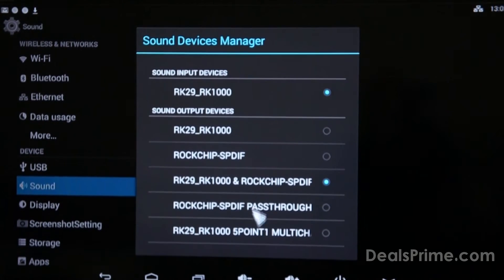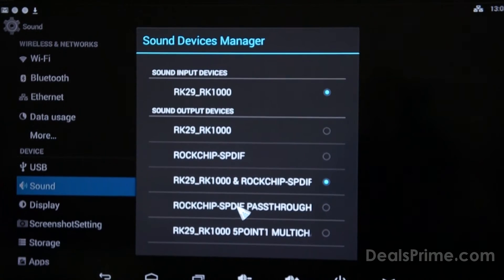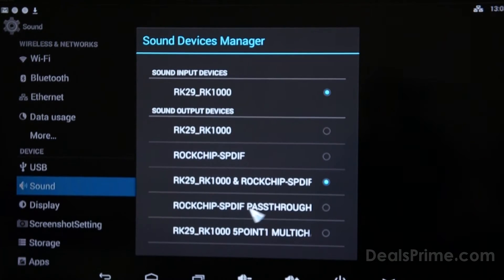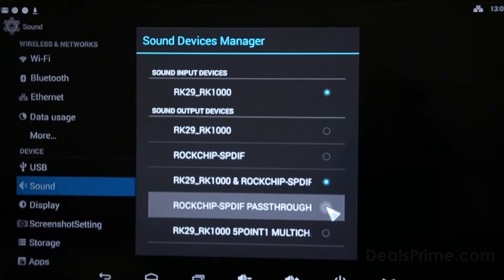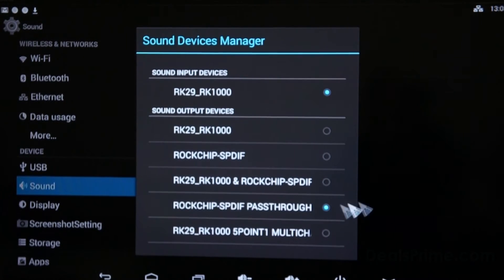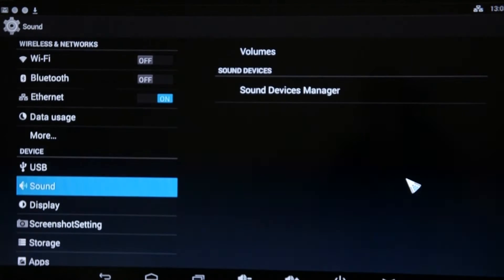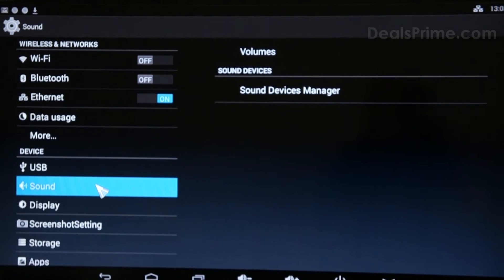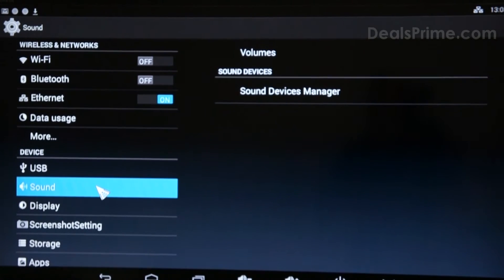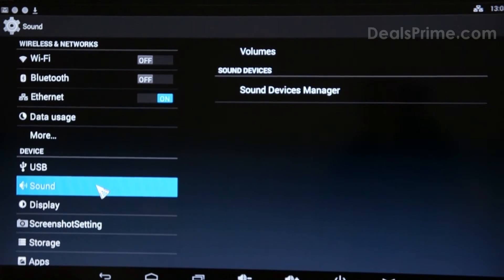What we're going to do is we're using the SPDIF and that's going to a Yamaha amp. So we're going to use pass-through. So that's just going to let the data straight out into the amp and then the amp is going to decode the DTS sound.